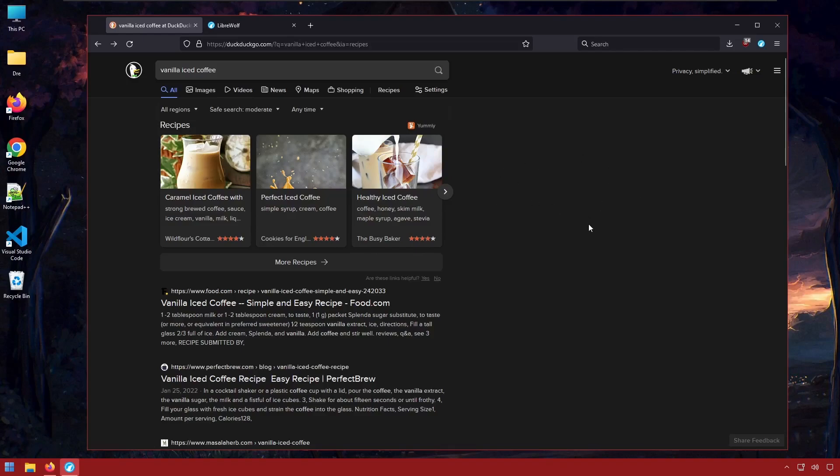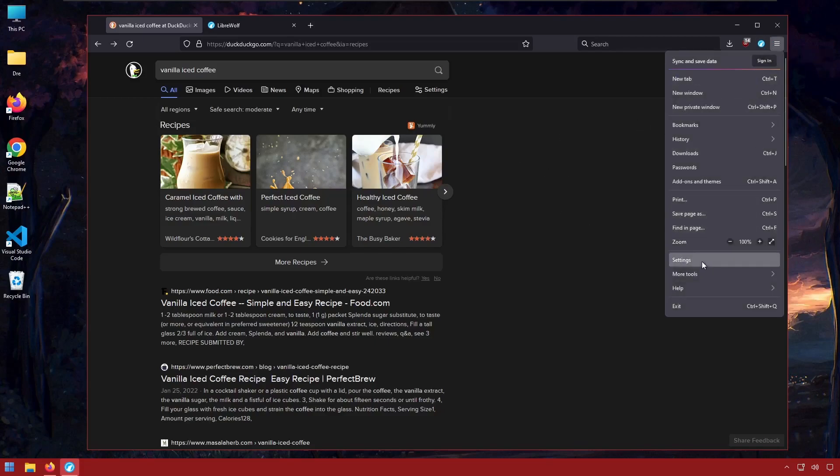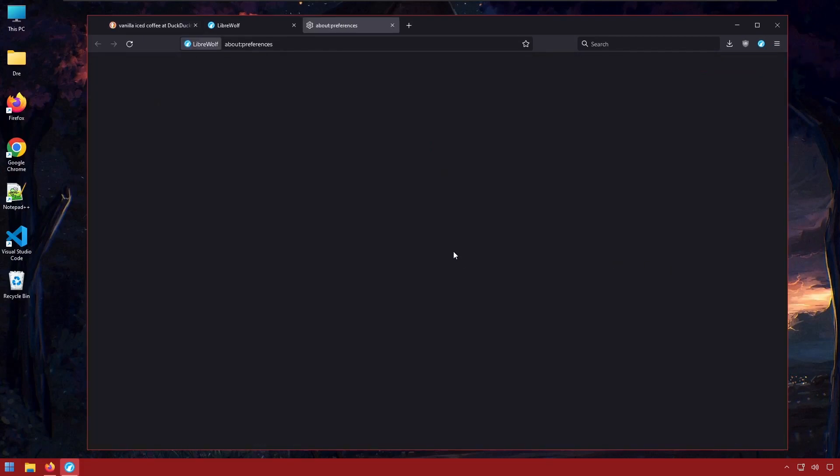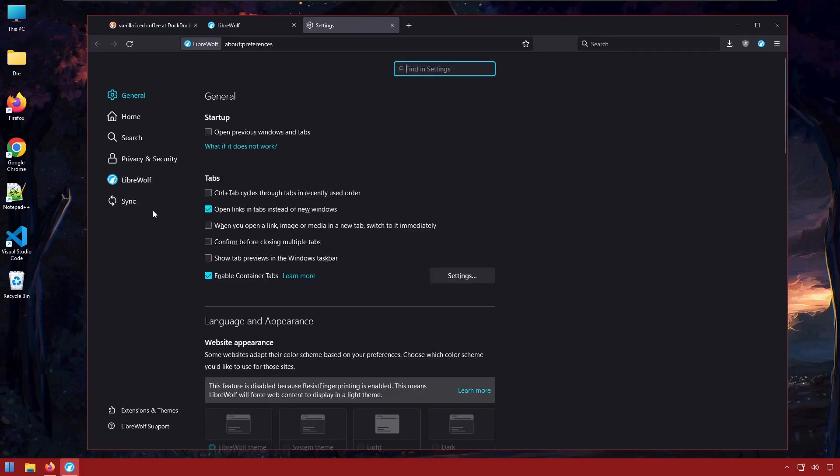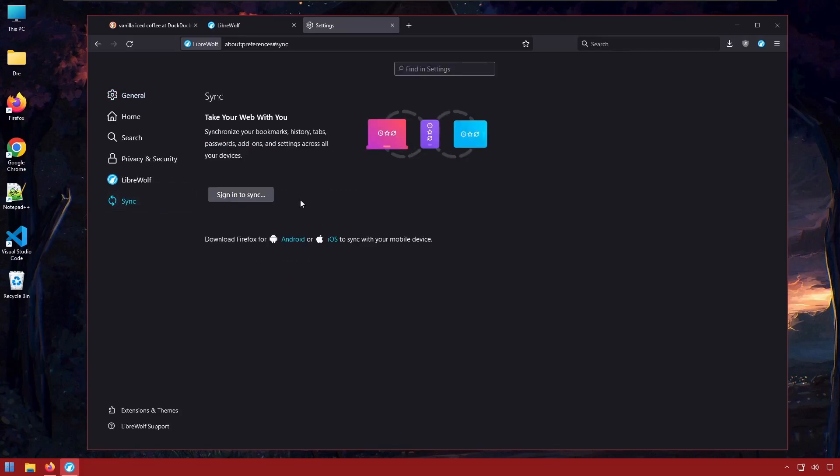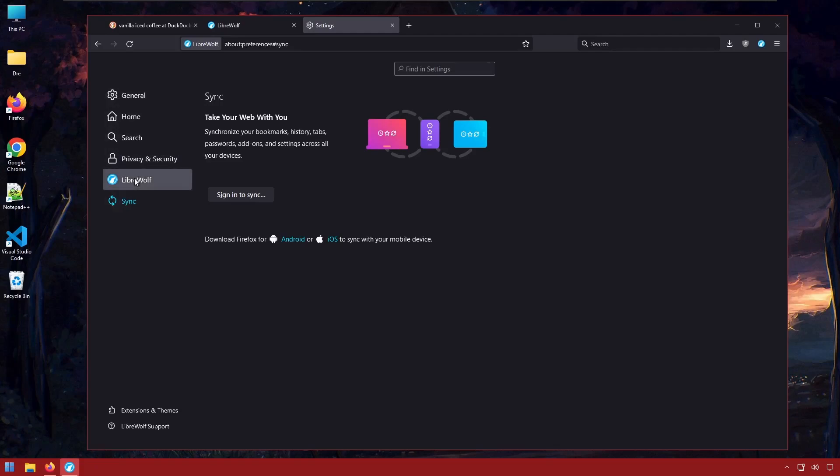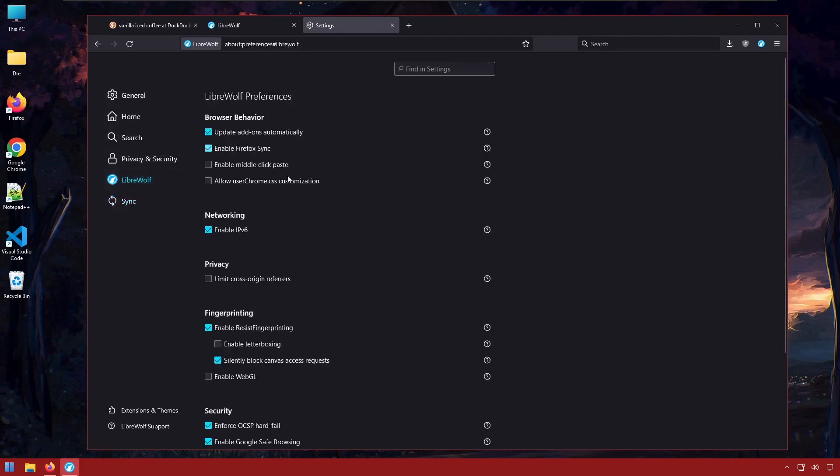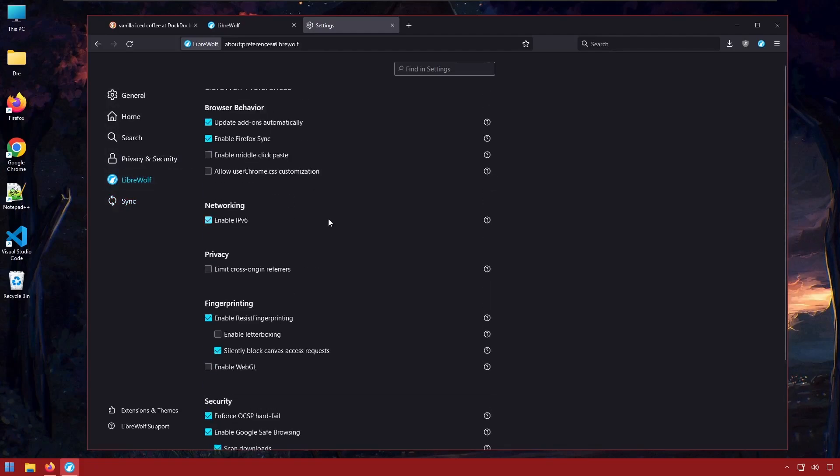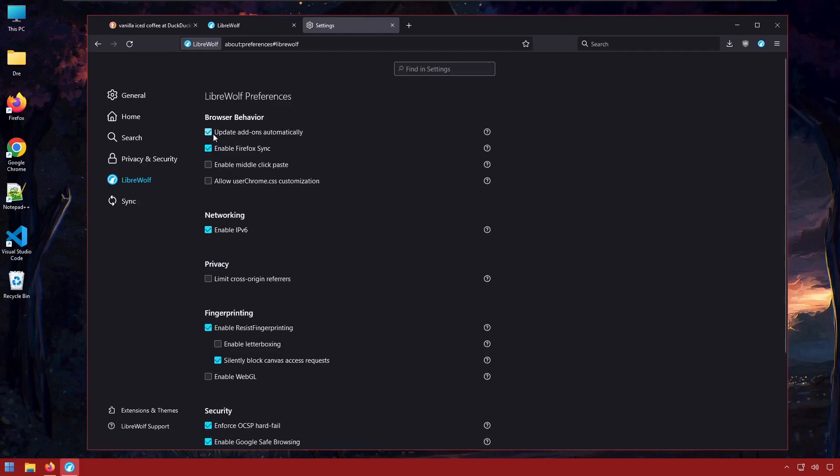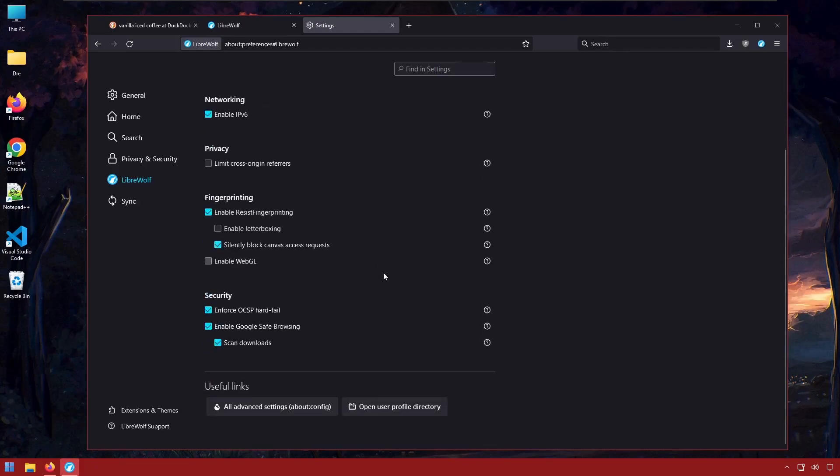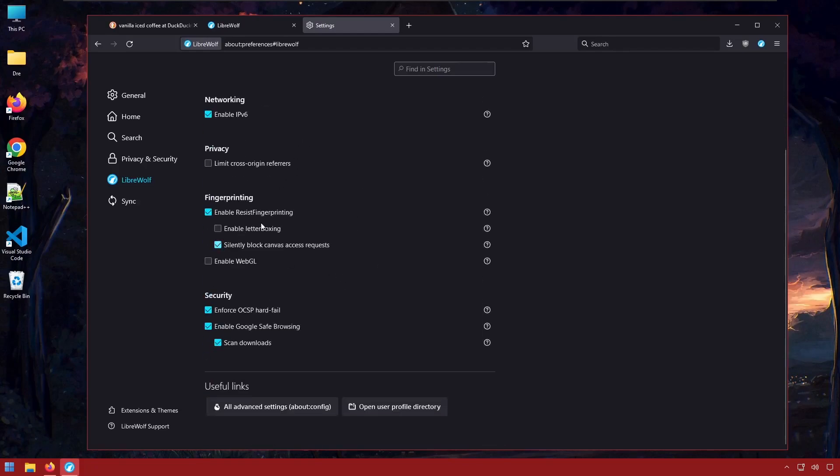I also love the fact that it still has Firefox sync which is an absolute must for me. So syncing is still possible with this fork of Firefox. I also like some of the custom settings that's built into LibreWolf such as the automatic updates of add-ons. I like these useful links here for the config.